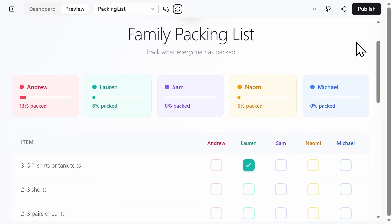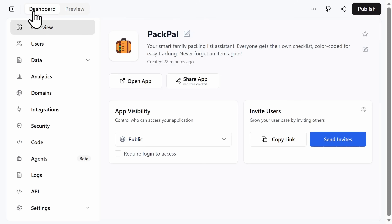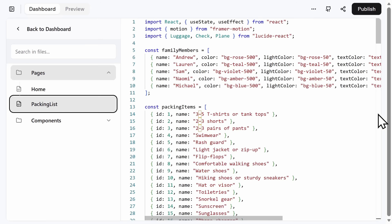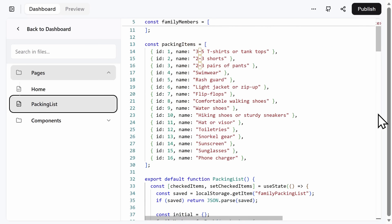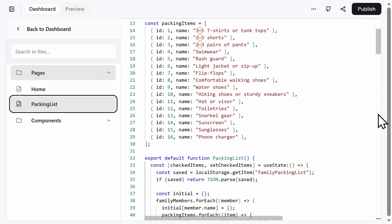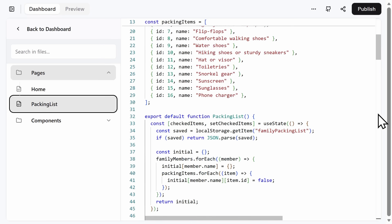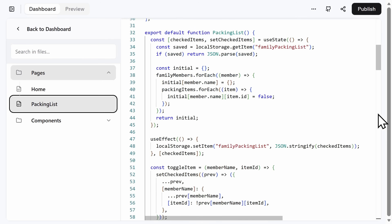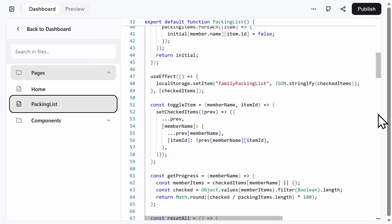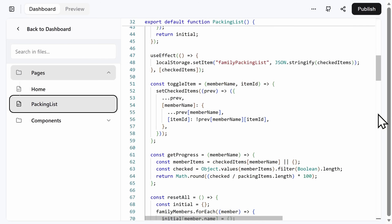Base44 keeps your preview screen really clean, but you can access all of the code that was built for you. As a beginner, this is incredibly helpful because you can see how natural language maps to real code concepts, like variables and functions. So if you want to learn how to code, this is like learning with training wheels.